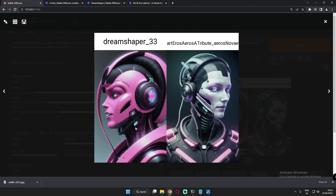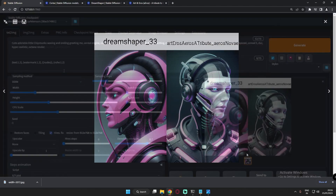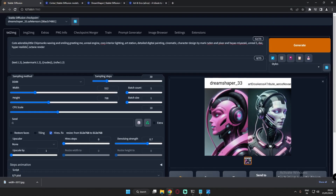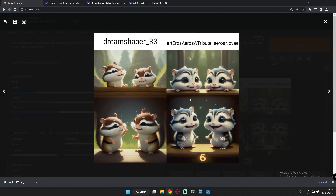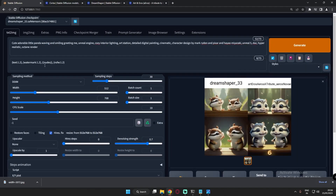Now for something completely different — cute and adorable little chipmunks, waving and smiling, greeting. Both models produced pretty similar-looking results, mainly differing in color. Let's also try a different animal — pandas. I'll go with cute little pandas and see the results.